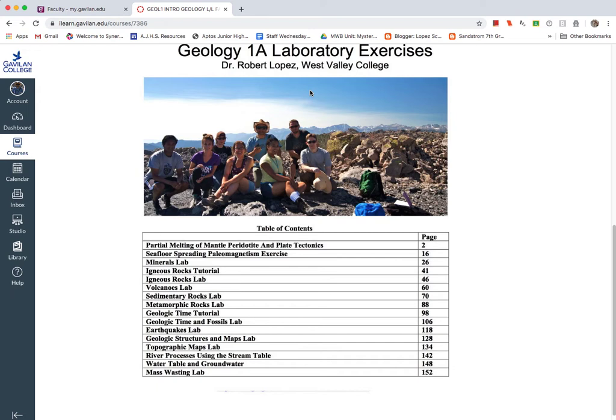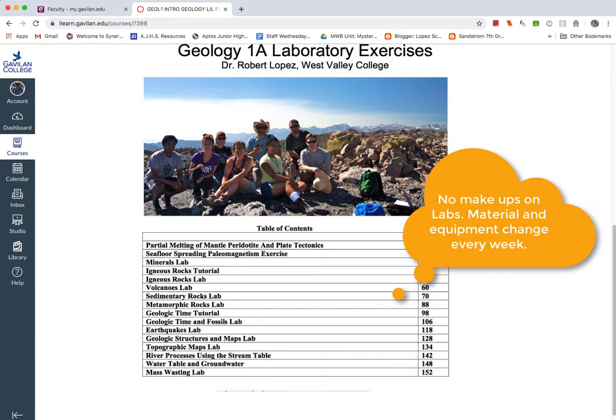rocks, different equipment that I have that I'll bring to campus. And I bring this material to campus every week. And then I have to take it back to the college where I get it from. So I only have it for that week. So one of the things that I want to emphasize here is that you cannot make up labs.